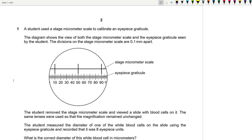A student used a stage micrometer scale to calibrate an eyepiece graticule. The diagram shows the view of both the stage micrometer scale and the eyepiece graticule. The divisions on the stage micrometer scale are 0.1 millimetres apart. The student removed the stage micrometer scale, viewed a slide with blood cells using the same lenses so magnification remained unchanged, and measured the diameter of one white blood cell as 8 eyepiece units.